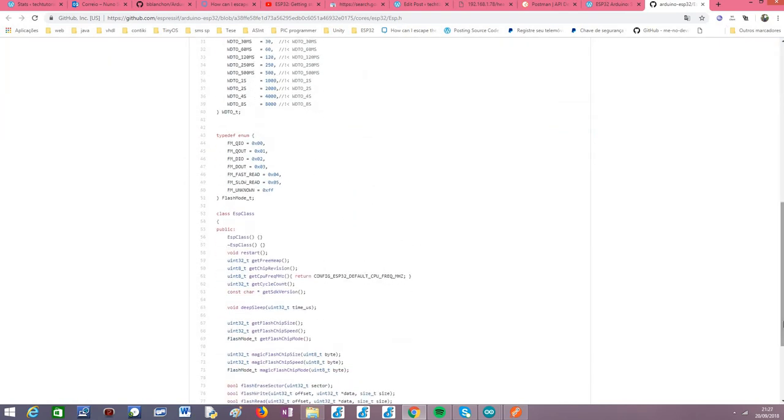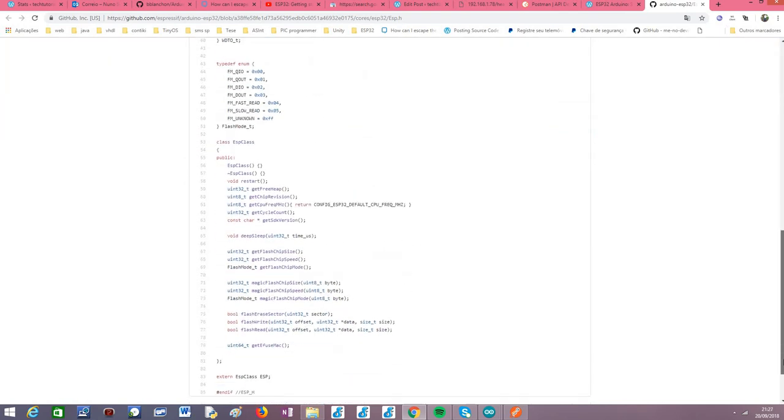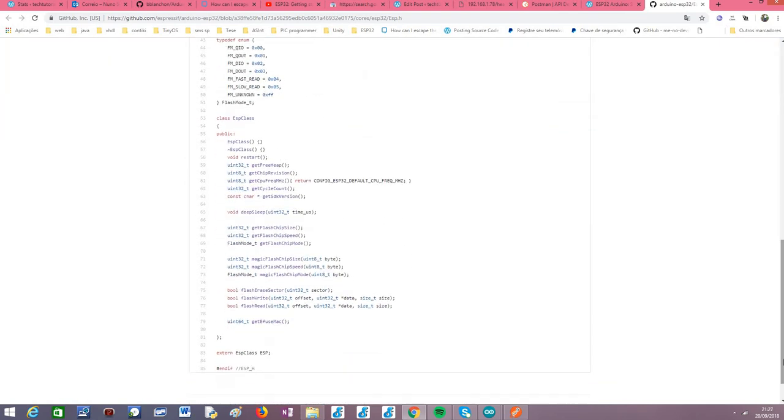Basically that ESP variable is included by default in our code, so we don't need, as you saw in the code, there is no need for a library to include, because this ESP variable is available by default.